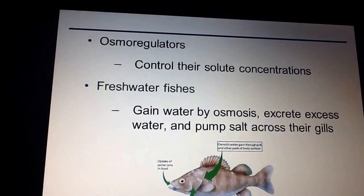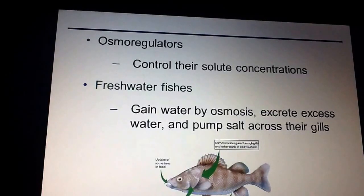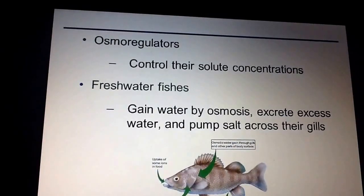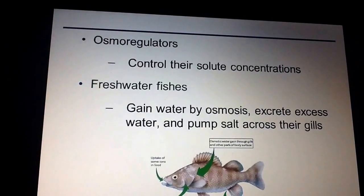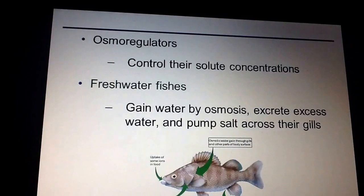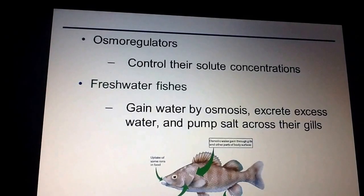Whereas if you're an osmoregulator, what you're doing is you're controlling your solute concentration. Osmoregulators are things like freshwater fish. What freshwater fish do is they're taking in water by osmosis and they are excreting any extra water from their gills. By doing that, they're able to pump salt across their gills — so their gills are actually taking in the salt. And what they're doing is trying to excrete large amounts of water.